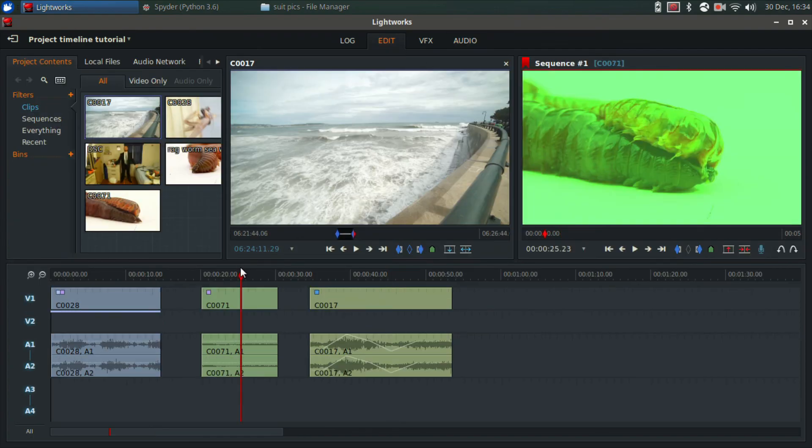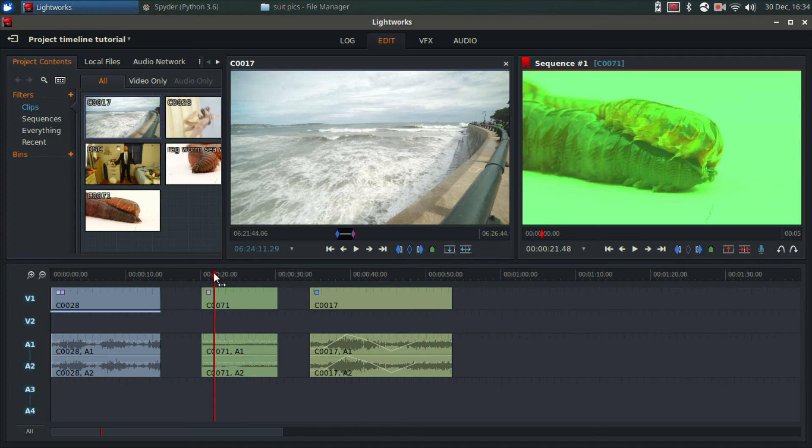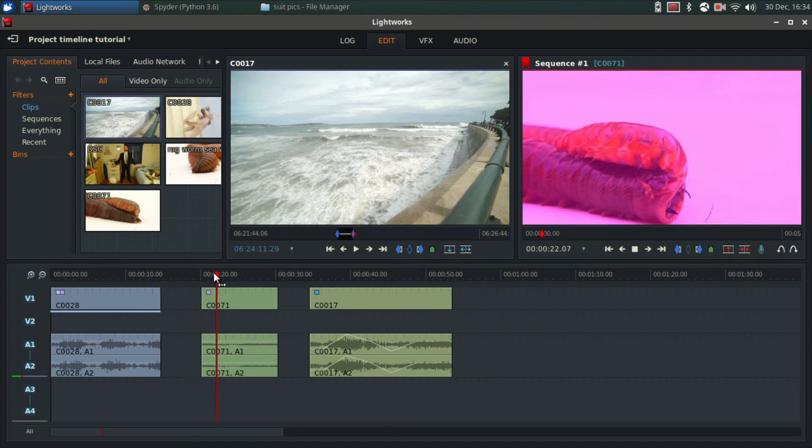And it's really that simple. That's how you keyframe effects in Lightworks. Thanks for watching.